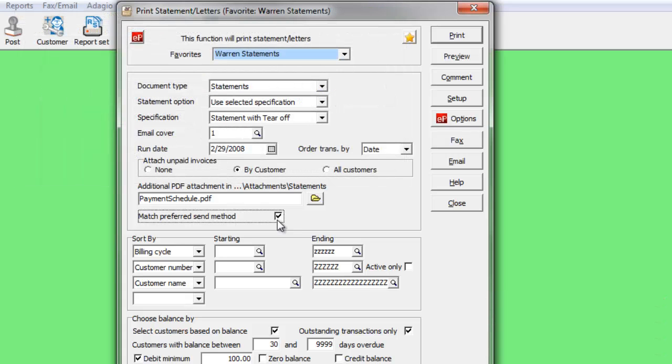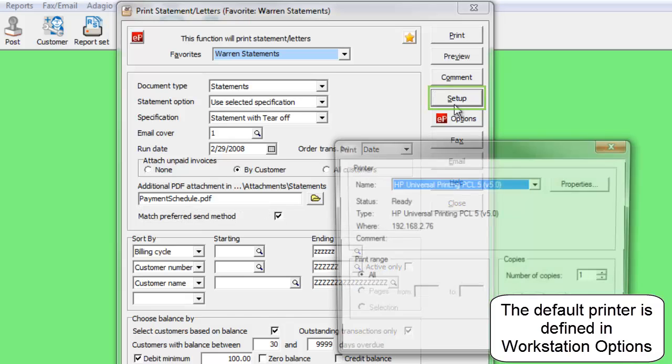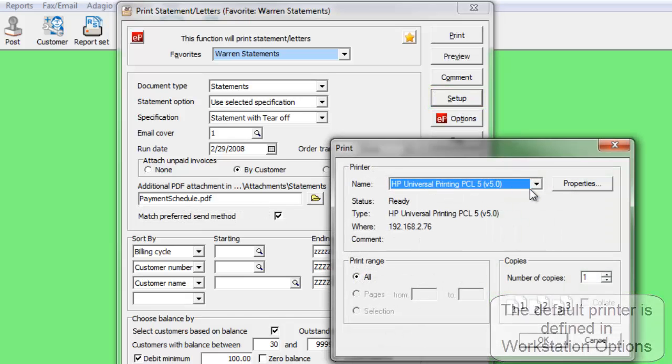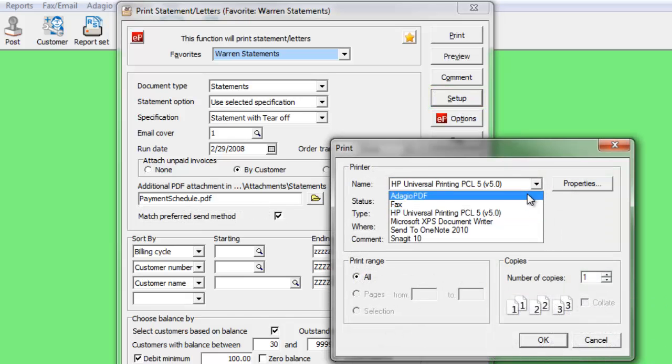When printing, you can direct the job to a different printer from the Setup button. This includes the Adagio PDF printer driver.